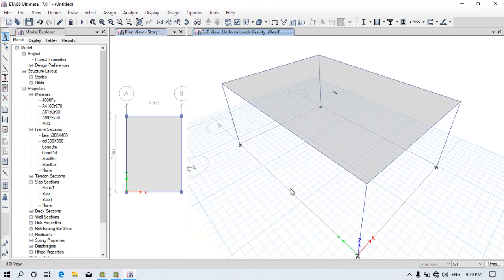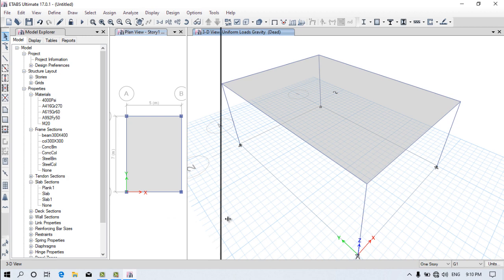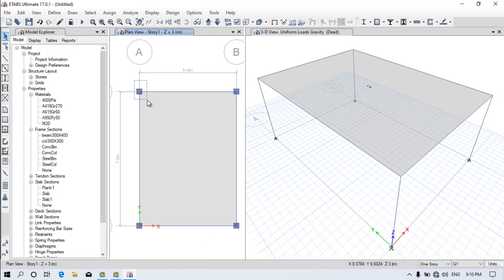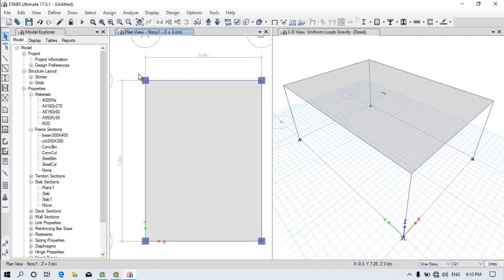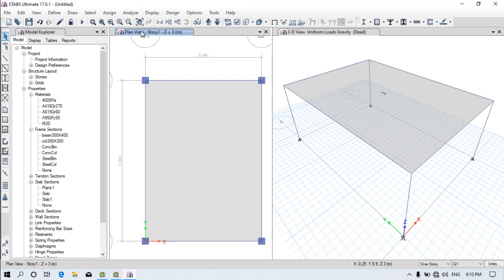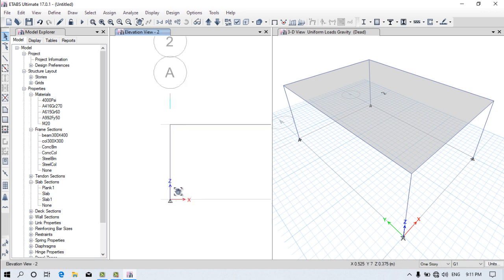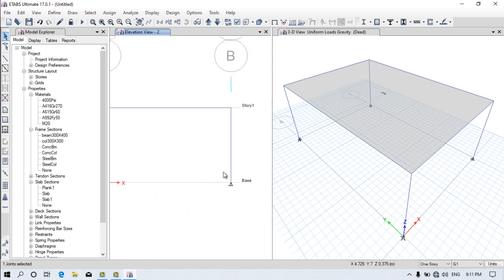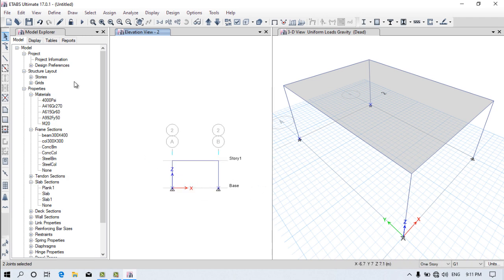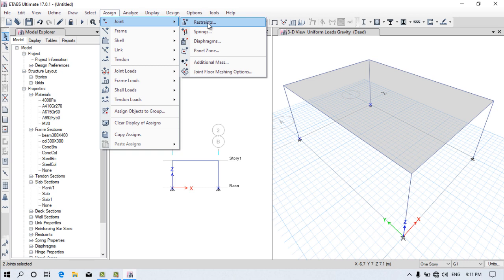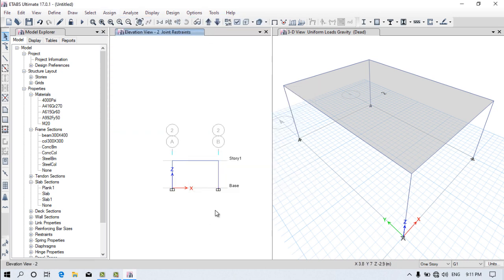Now we need to assign the fixed support. Select the supports at the base — nodes 1, 2, 3, and 4. Switch to elevation mode or base story view to properly select them. Go to Assign, Joint, Restraint, select the Fixed option, and click Apply. You can see the fixed support is now applied at the base of the columns.